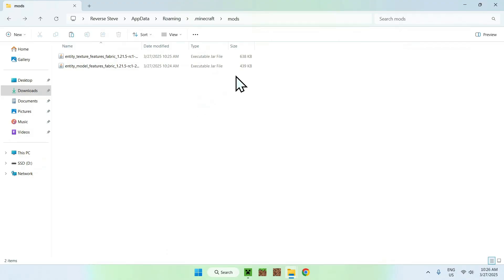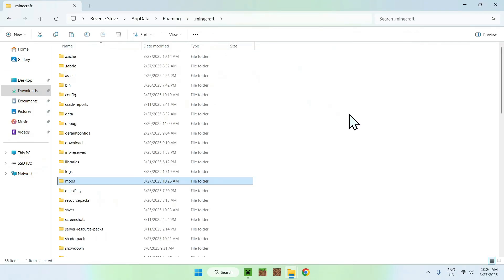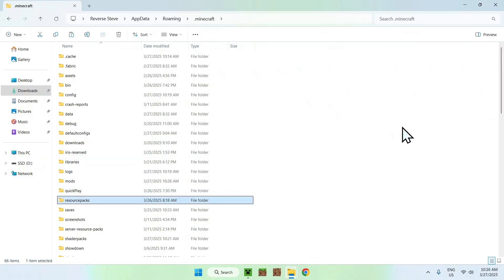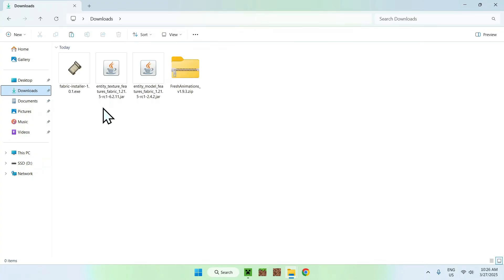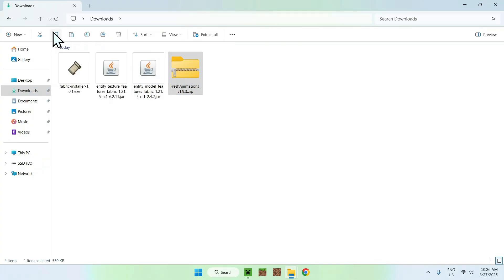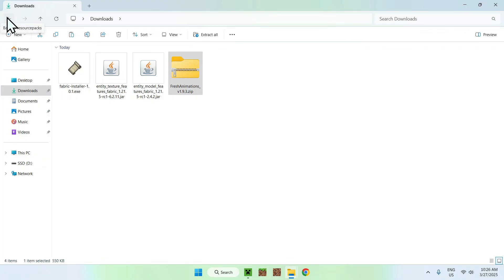Now go to your .minecraft folder and then go to resource packs. Once you're in resource packs, go to Downloads, select and copy Fresh Animations, then click the top-left arrow to go back to the previous folder and click paste again.